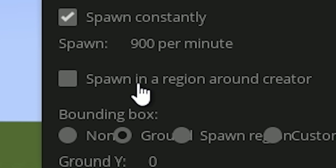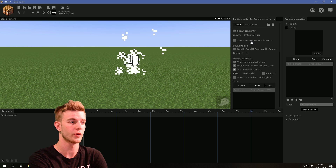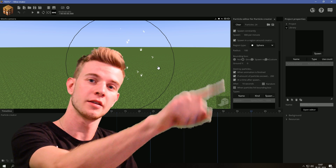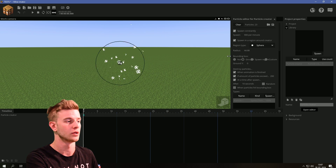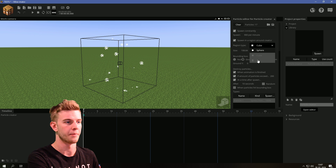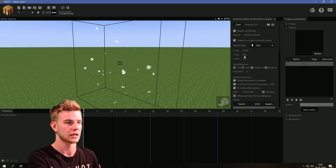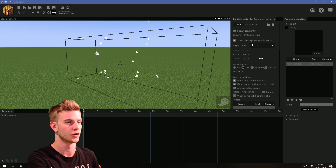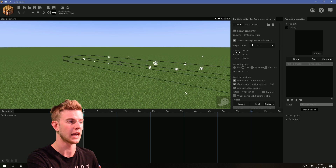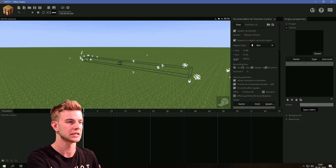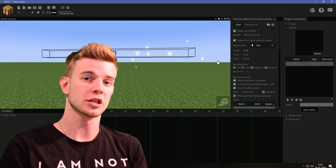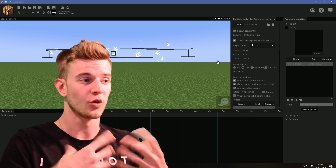The next option is spawning a region around the creator. If you click this, the particles will summon in this region. You can mess with the radius, change the shape to be a cube, or a box where you can customize X, Y, and Z size individually. So you can technically have particles summoning in a line like this. That is the bounding box where the particles will appear.